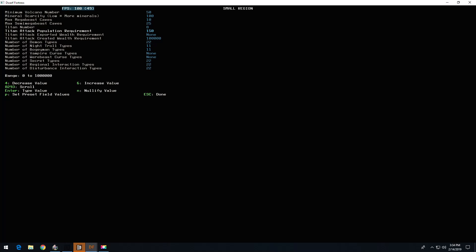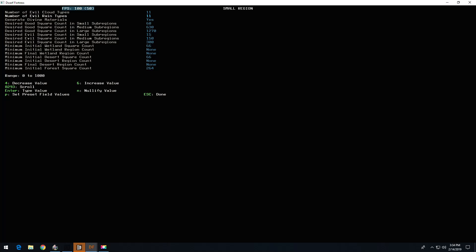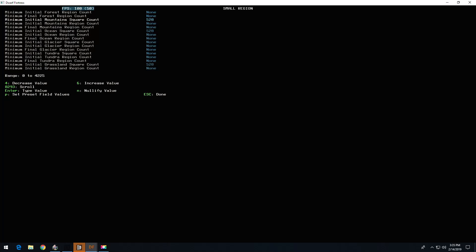I didn't change any of that. I got rid of all the vampires and werebeasts. I fucking hate them. I cranked up the good and evil. Let me crank that up even more.